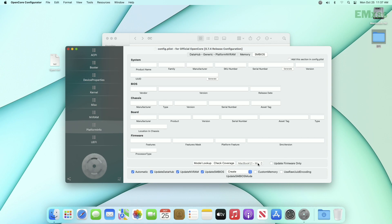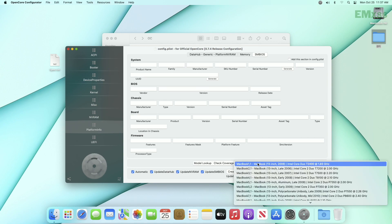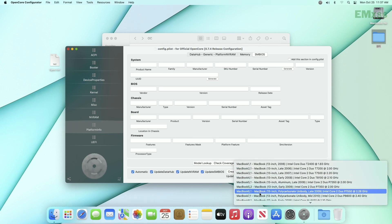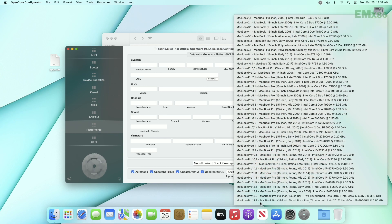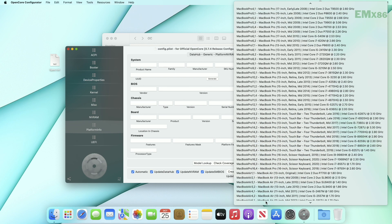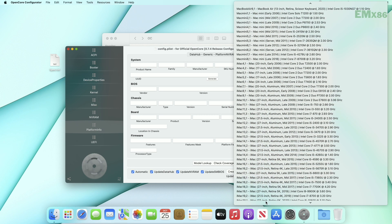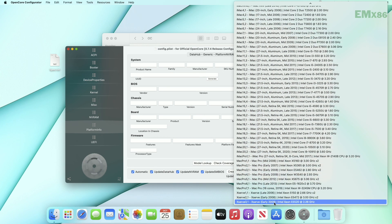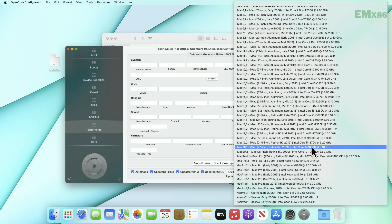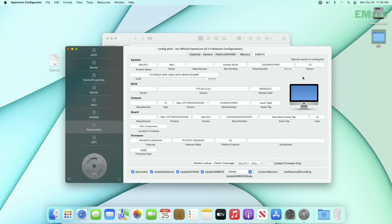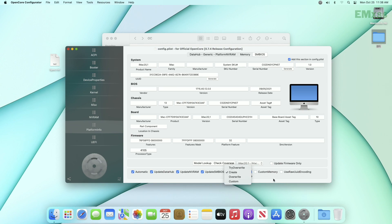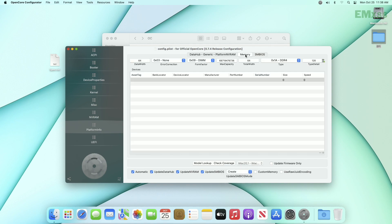And now go to platform info tab. And here select the correct SMBIOS for your PC. For example, mine is an Intel Core i3-10100F, and the nearest processor to that is this one, so I'll be using iMac 21. After the data loads, check add this section in config.plist option. And again if your target PC is from Dell, use custom option in update SMBIOS mode.